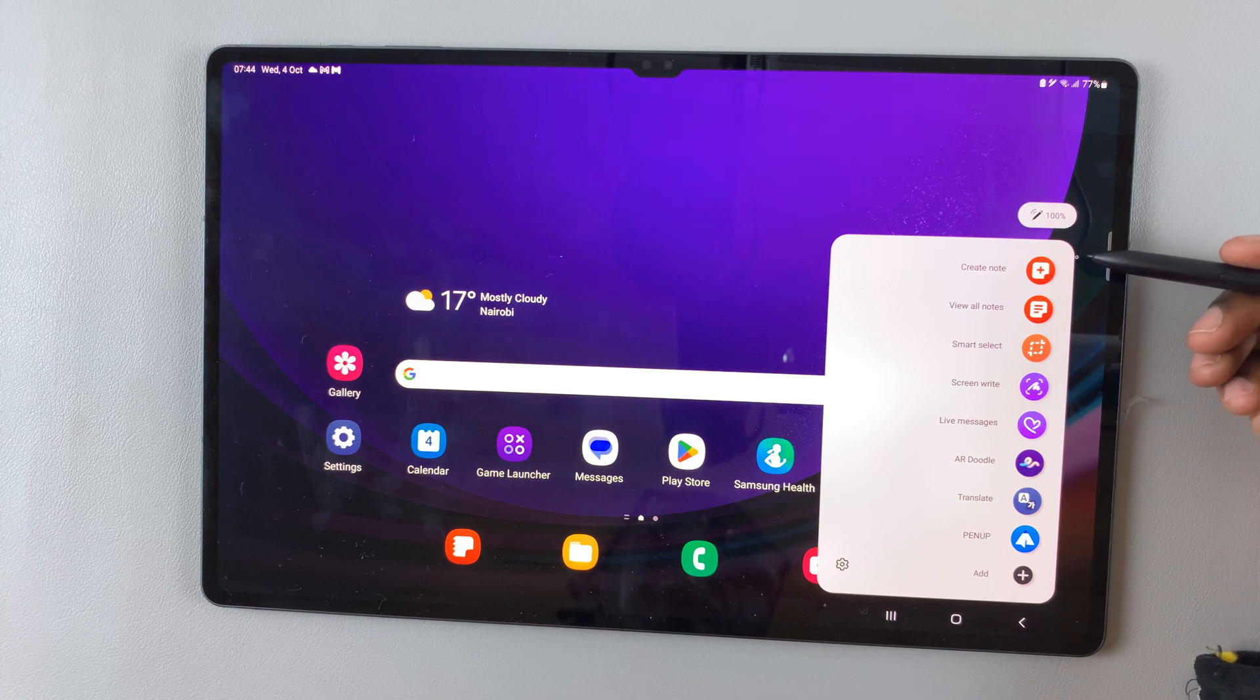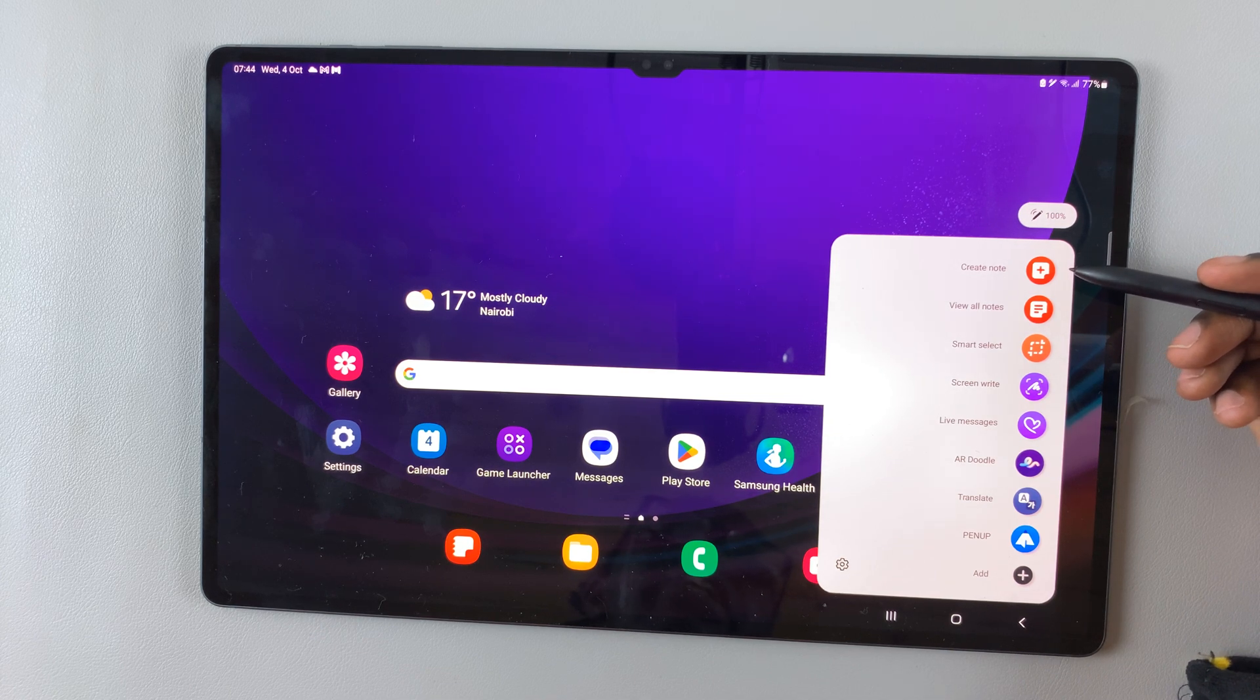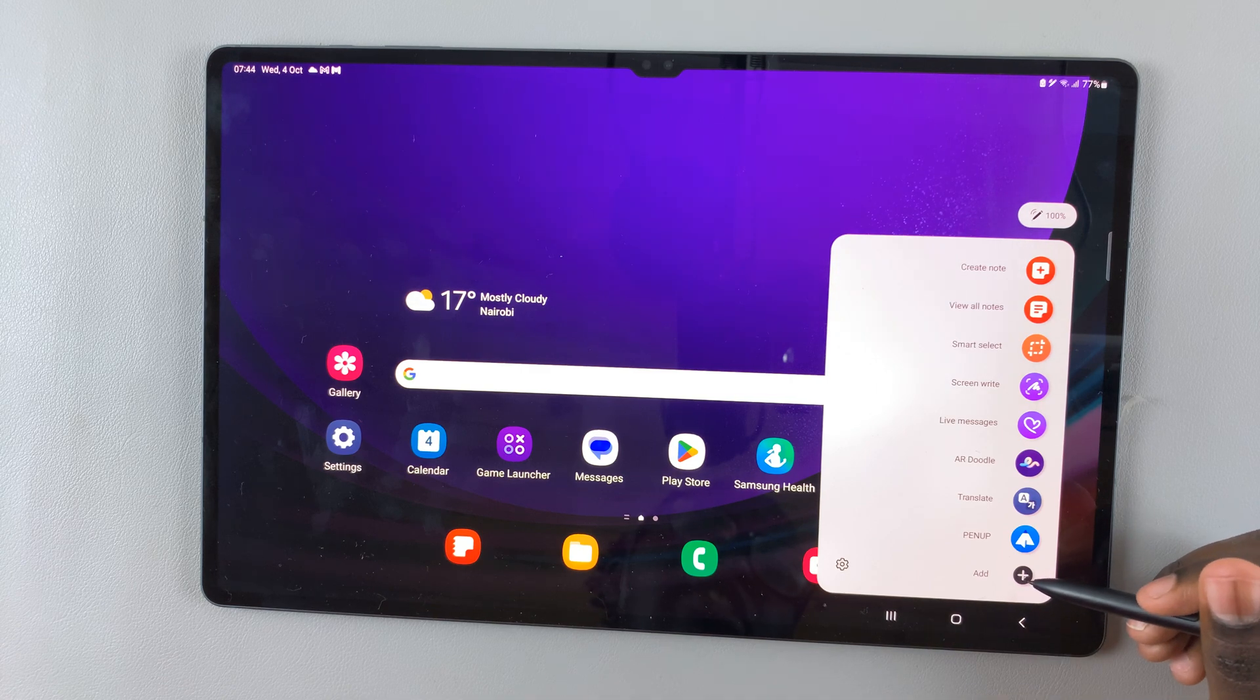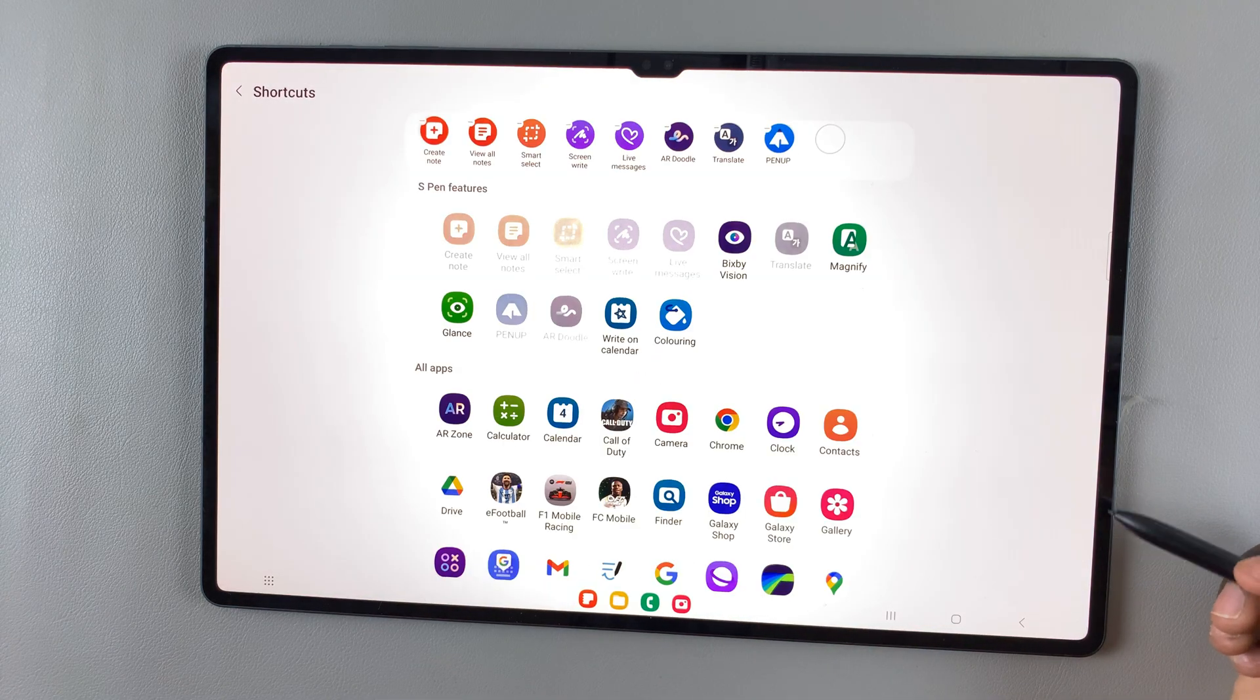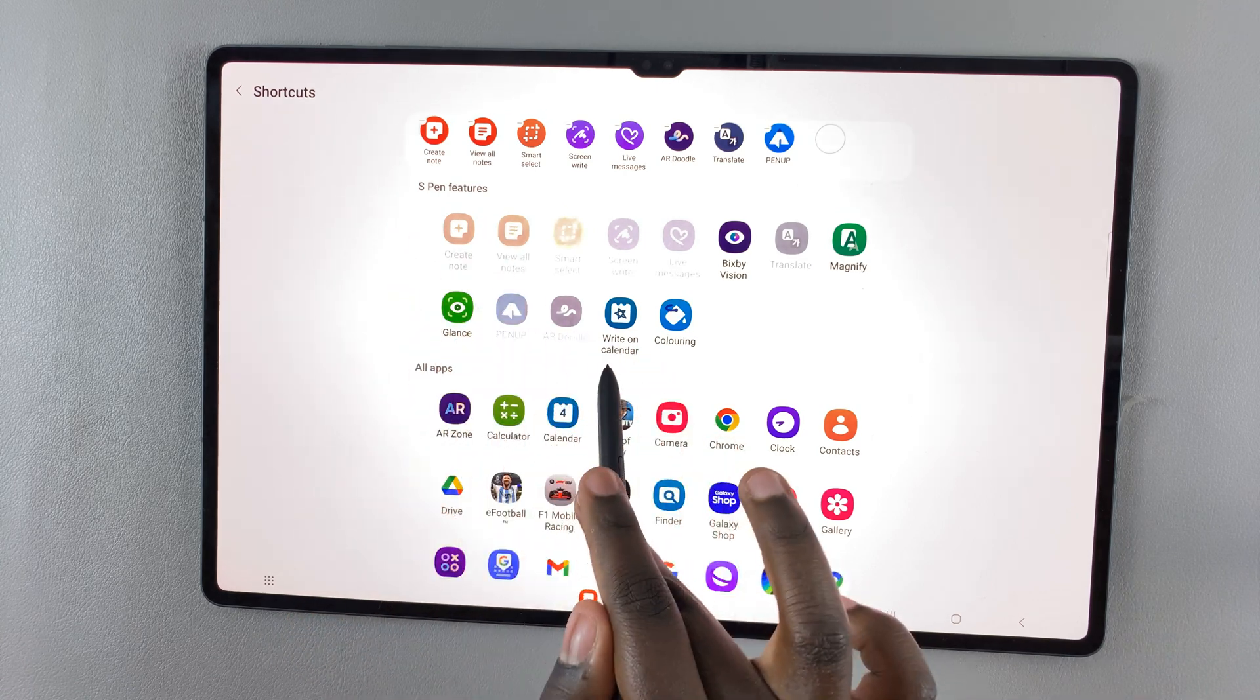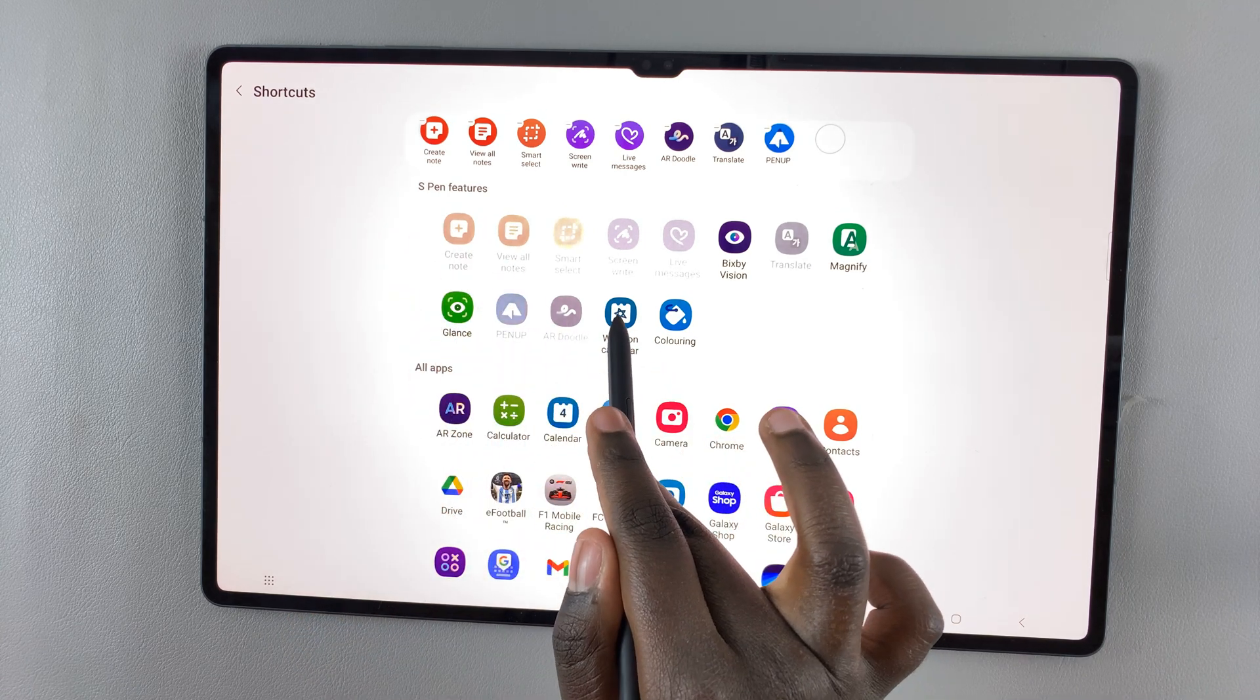What you need to do is look for Write on Calendar. If you can't find it here, simply tap on the plus icon. And then select under S Pen Features the option Write on Calendar.